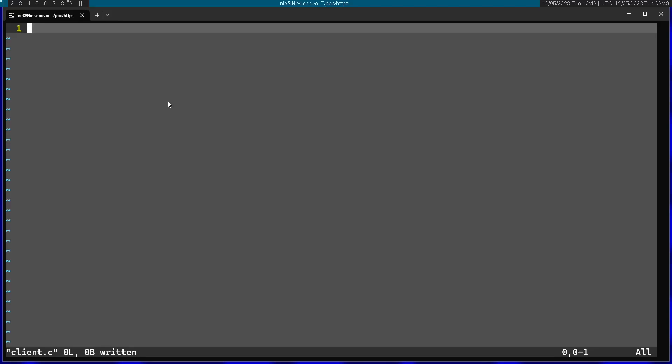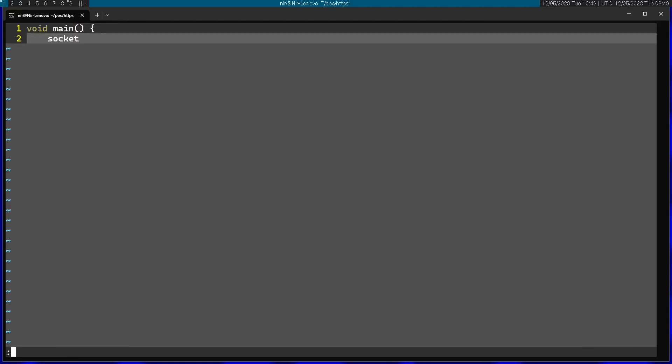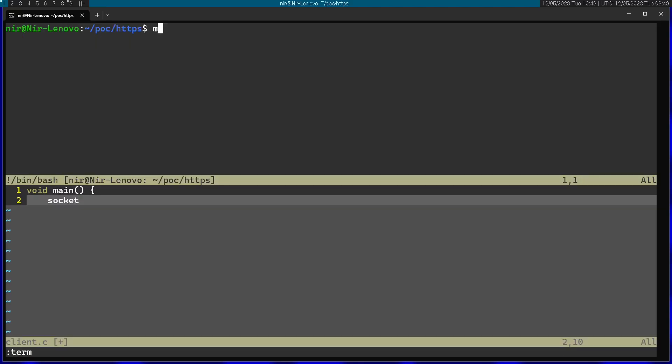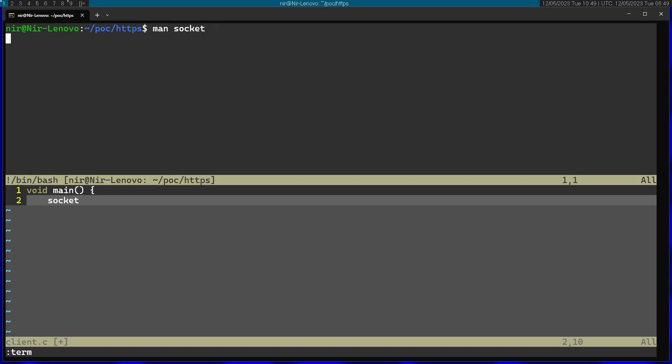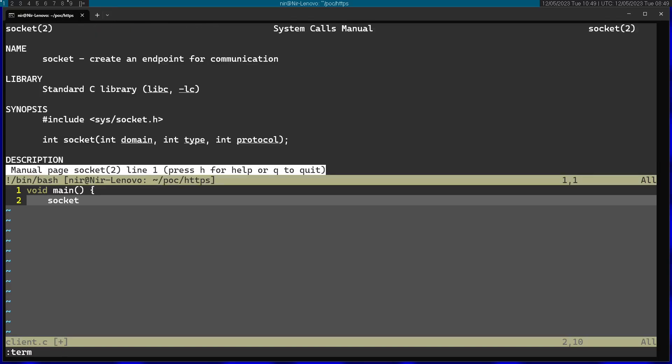I'm going to start by calling the socket function. I'm going to open the man page for socket.